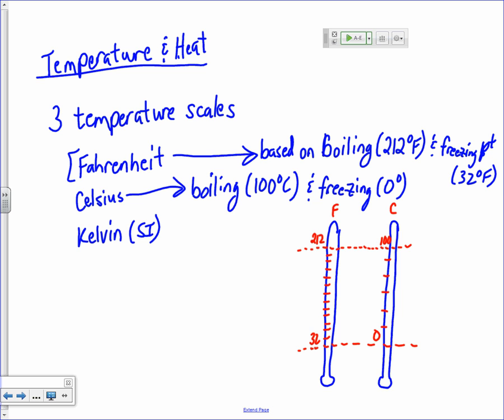Between the boiling and freezing points of water, there are 180 degrees Fahrenheit, but only 100 degrees Celsius. So there are far fewer divisions between 0 and 100 degrees Celsius than between 32 and 212 degrees Fahrenheit. That means the Celsius degree is bigger than the Fahrenheit degree — almost by a factor of 1.8, because 180 divided by 100 equals 1.8. We'll come back to that in just a bit.